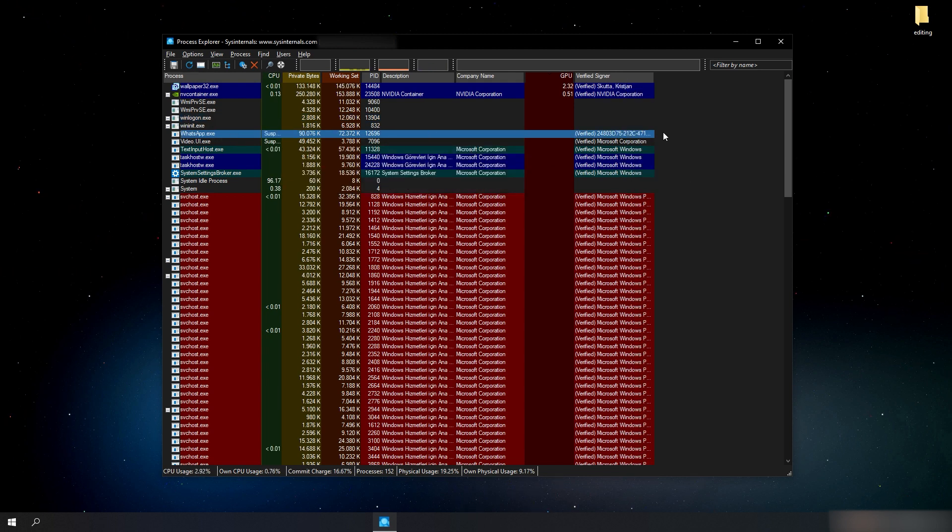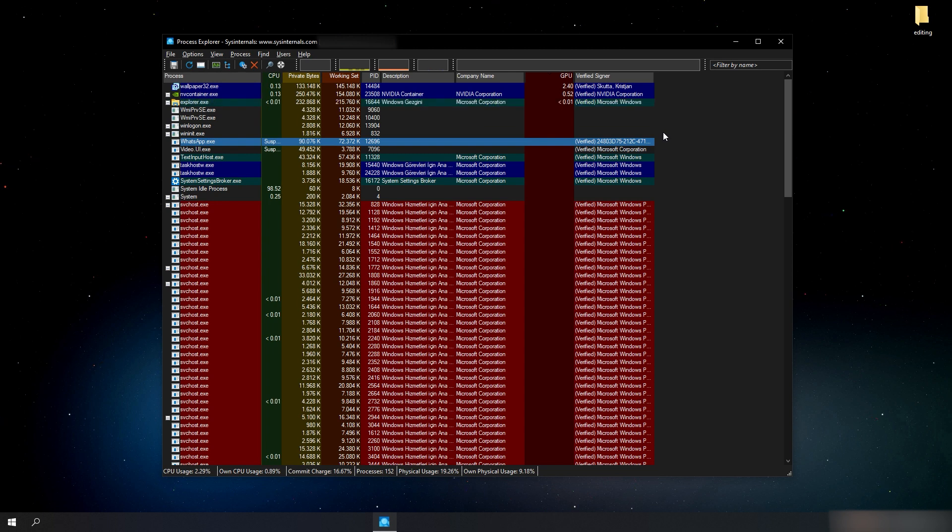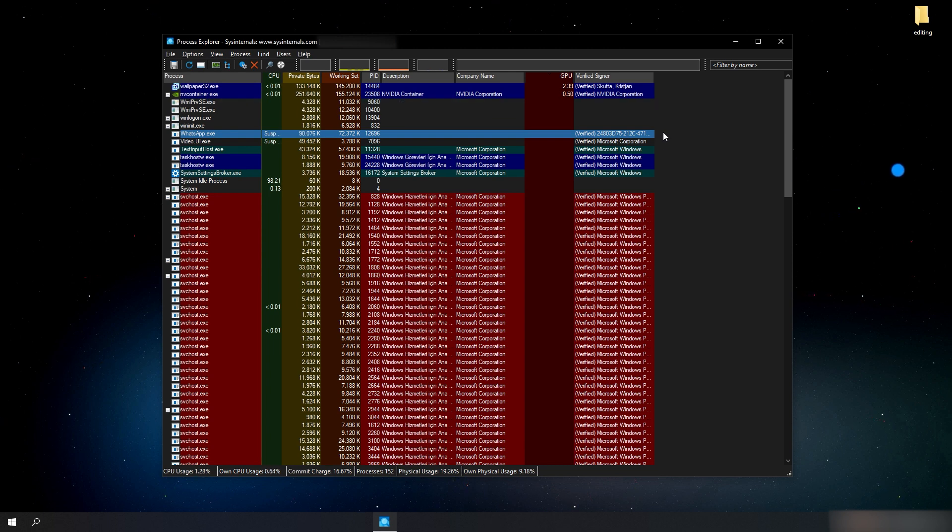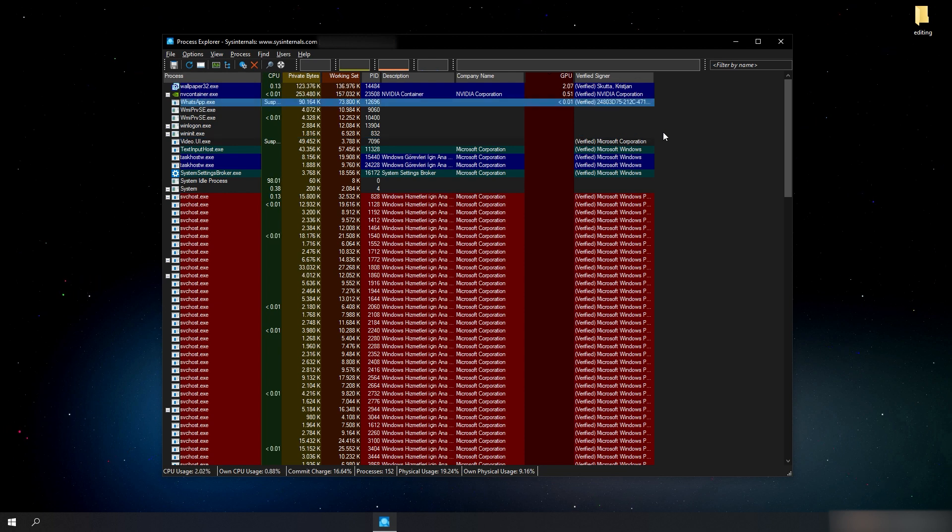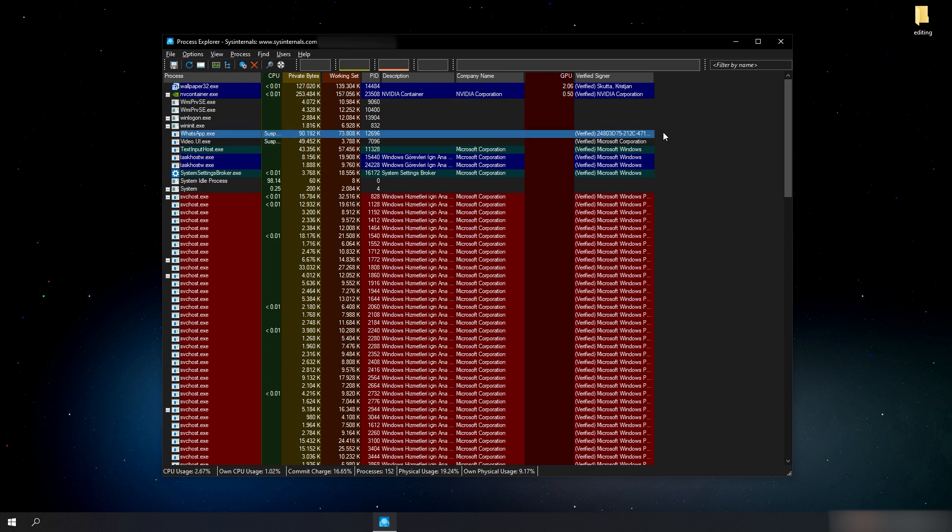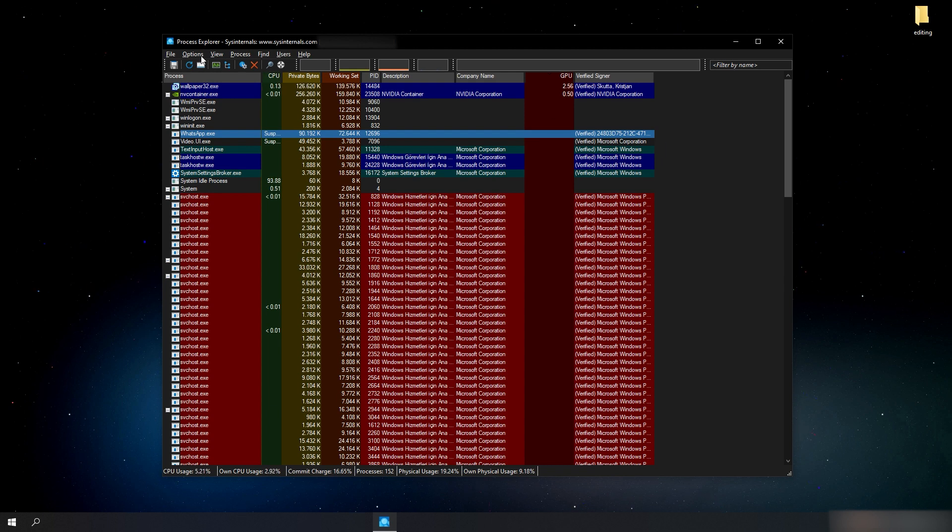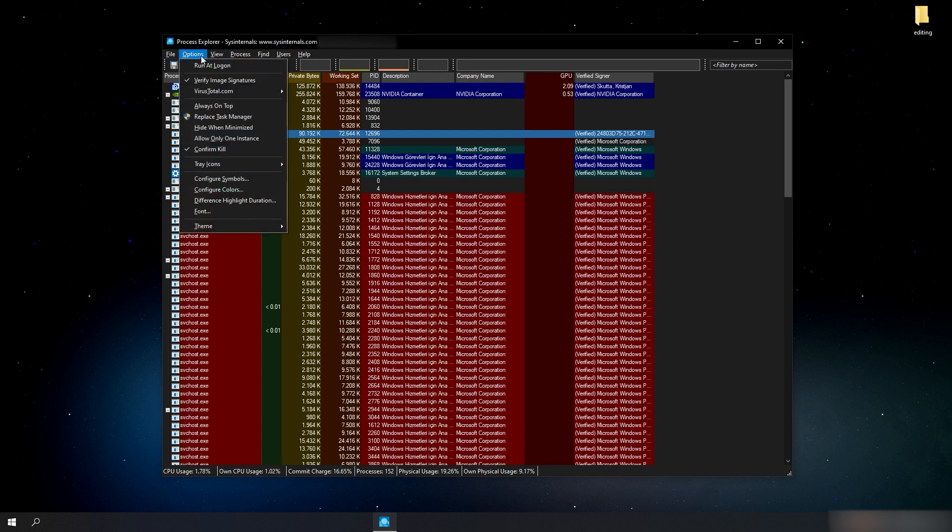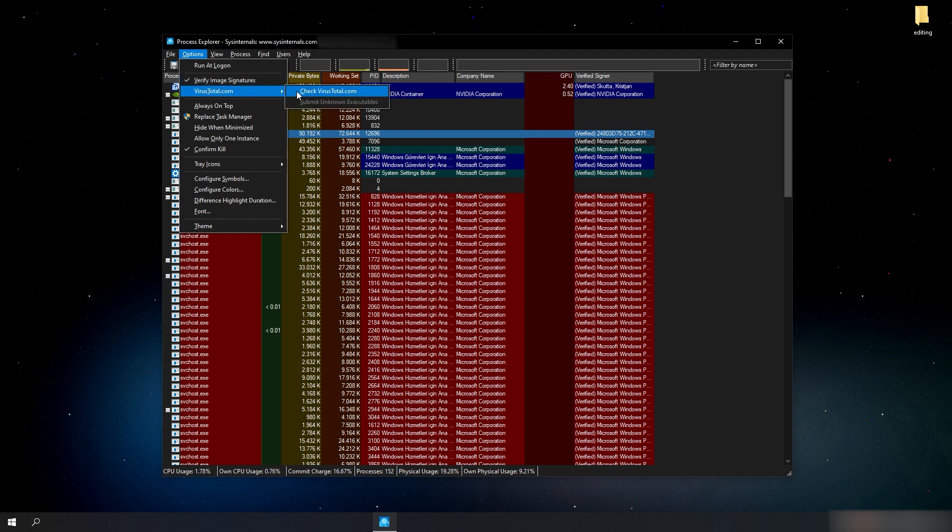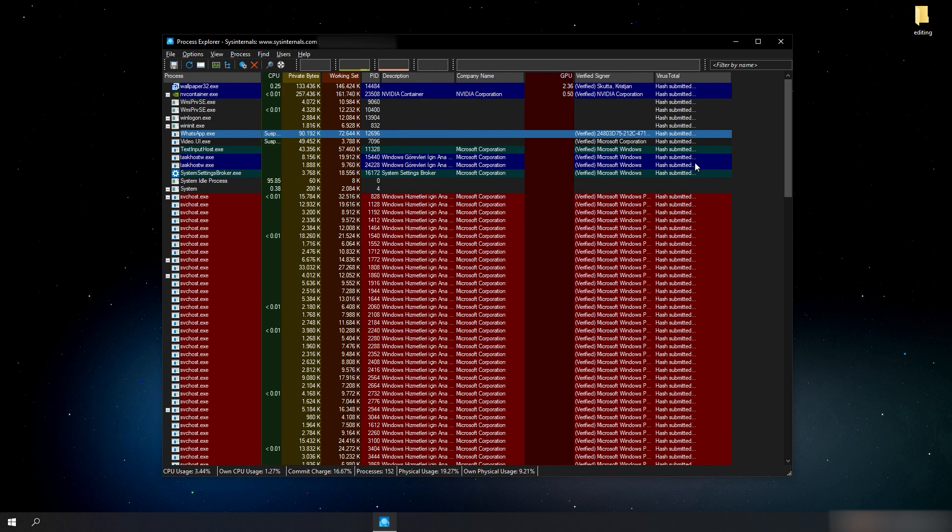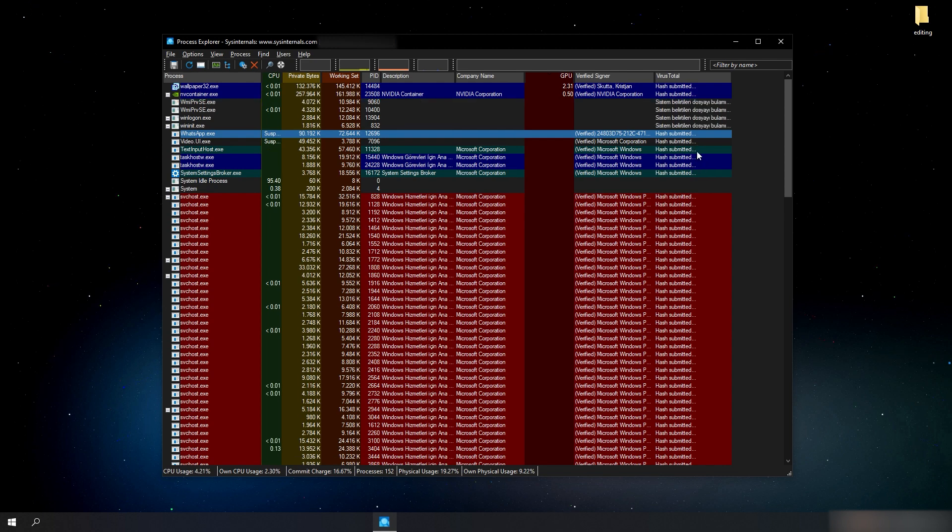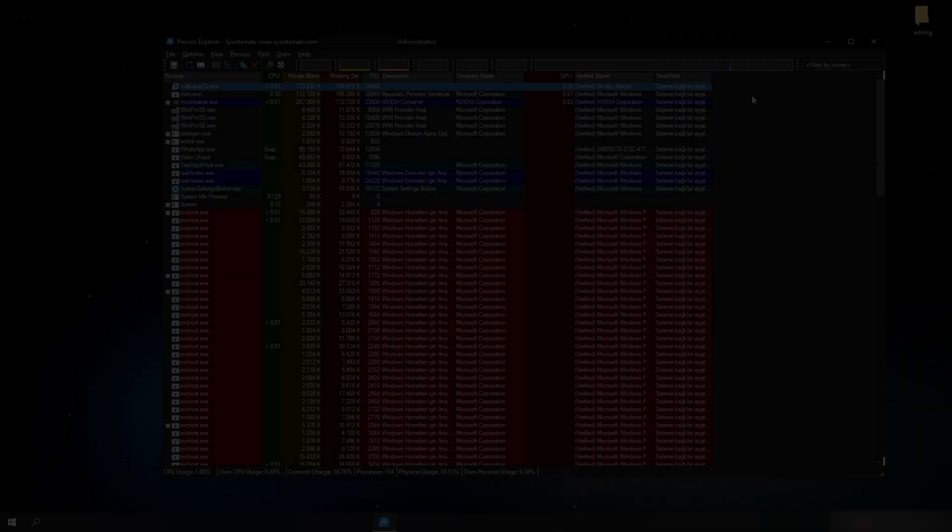Also, VirusTotal, which is integrated to Process Explorer, has a record on their network of the infected processes, and if you are connected to the internet, you can scan your processes in the Process Explorer right now. To scan, click on Options from top left corner, hold your cursor on VirusTotal, and click on Check VirusTotal.com. If any virus is found, you will see a red colored text here.